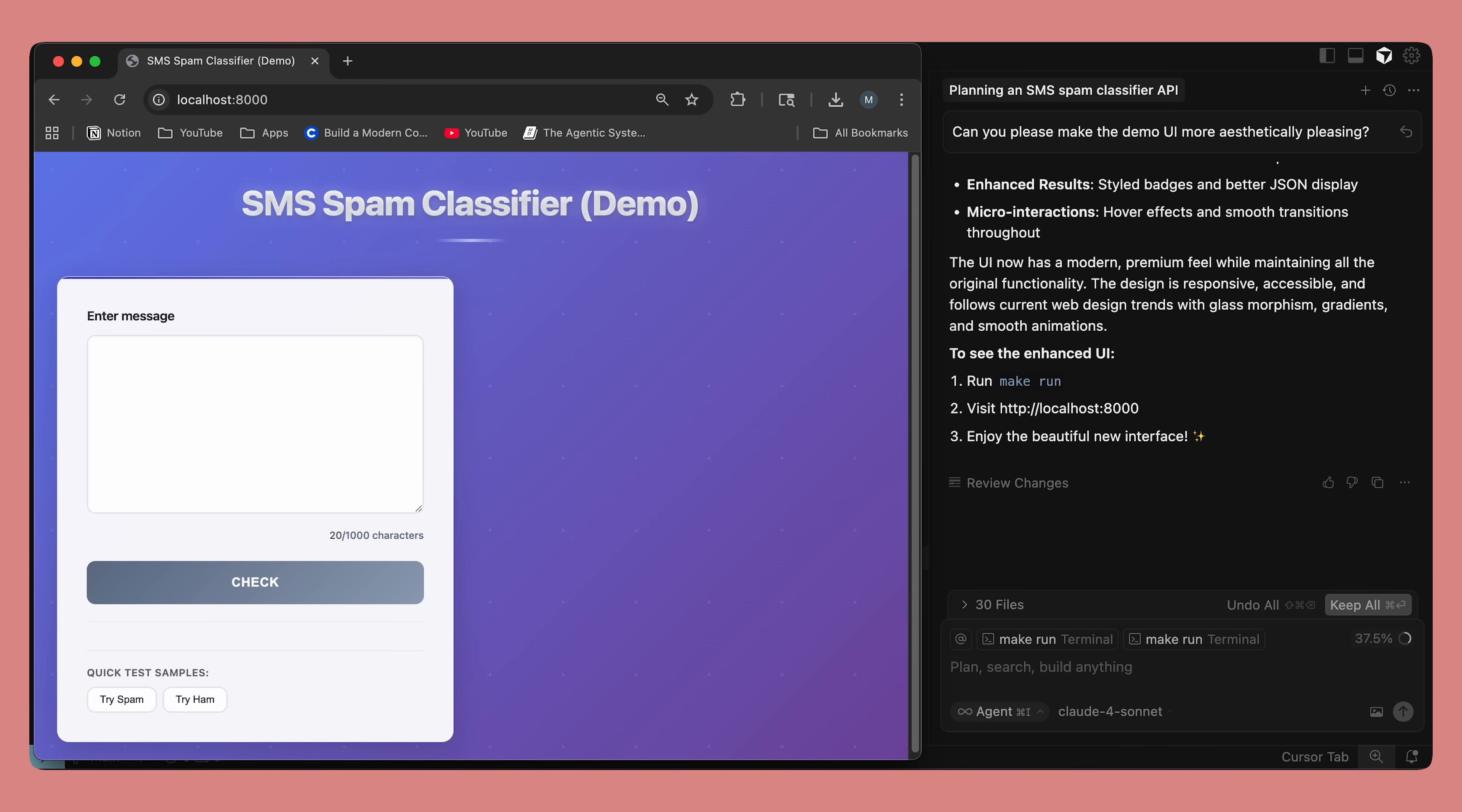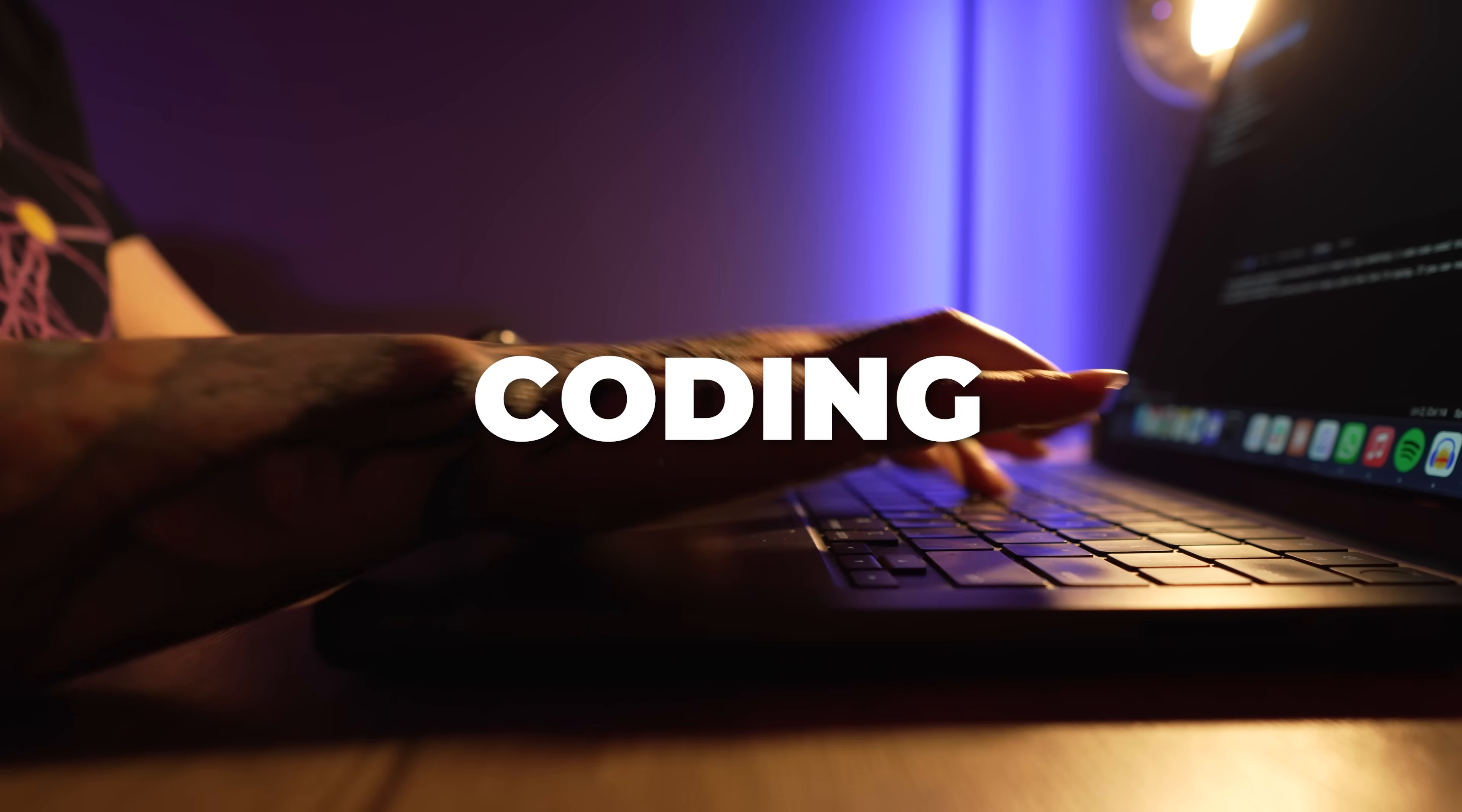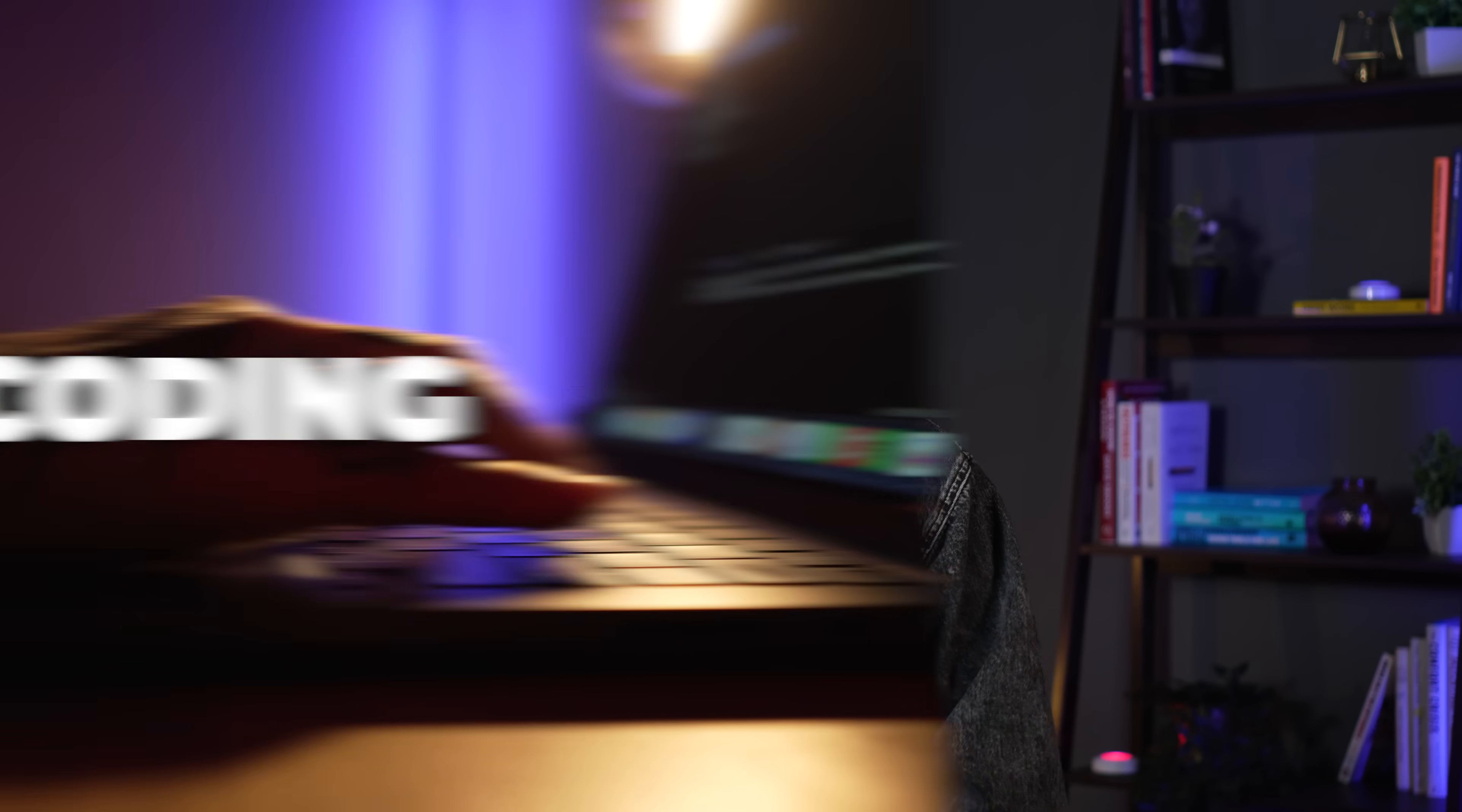So once you have your context, design, and potentially a prototype, it's time to actually start coding. The main piece of advice I have is to keep things as linear and simple for the LLM as you possibly can. Write straightforward code with clear function names and avoid inheritance and clever hacks. Simple code works better with assistance.